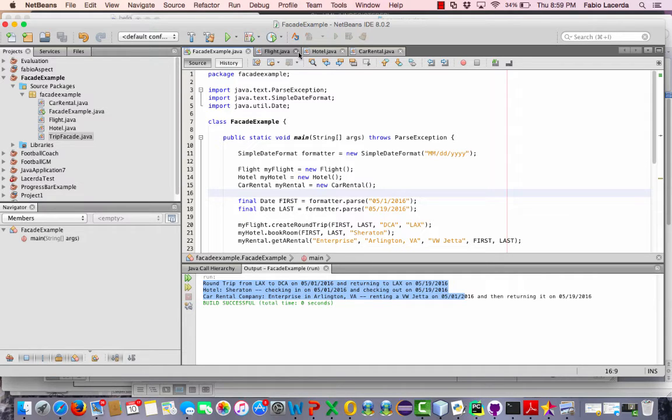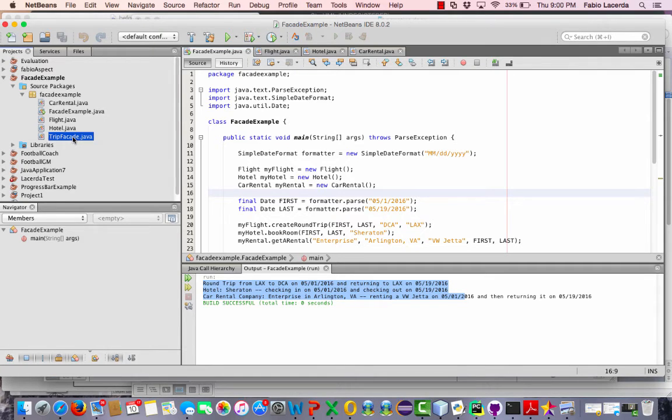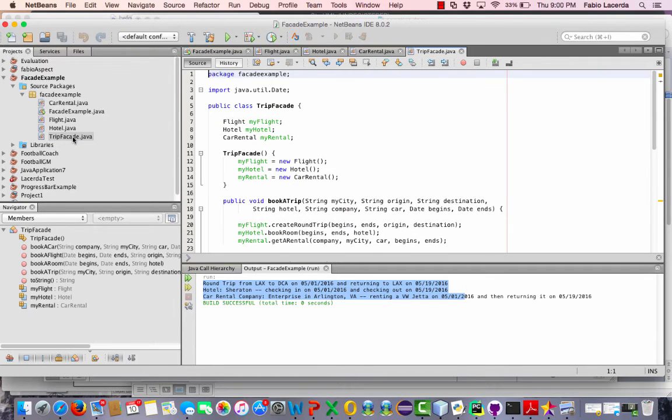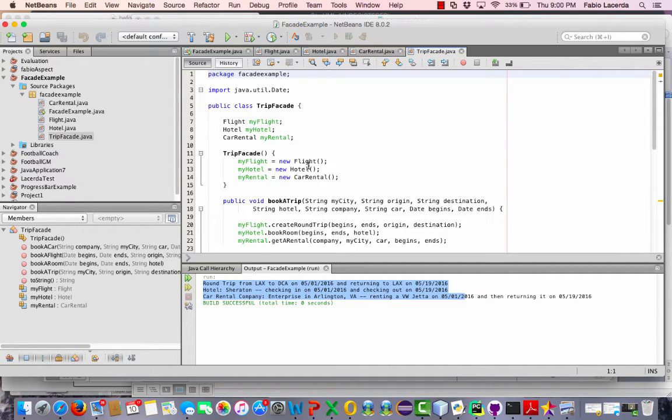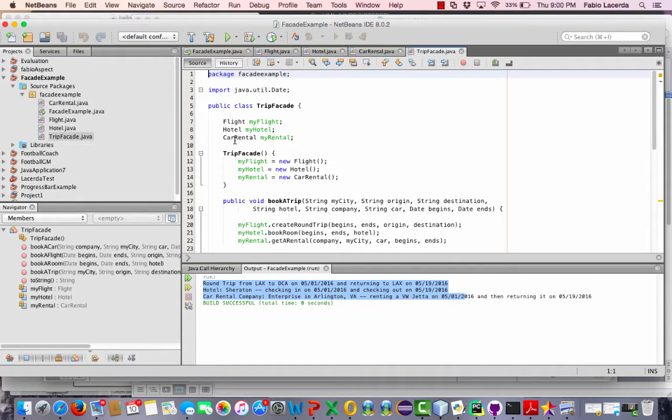So I'll show you the example now. I'm going to open up the facade that I created, this trip facade class. And the trip facade class has the flight, the hotel and car rental objects created here.